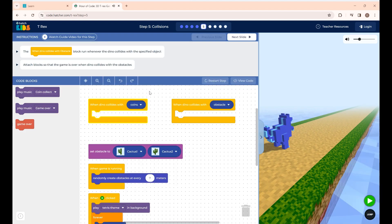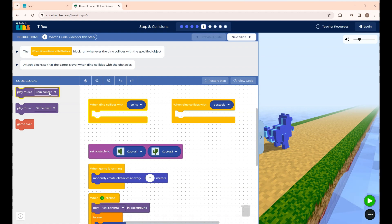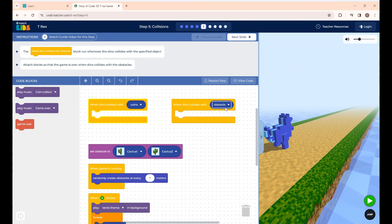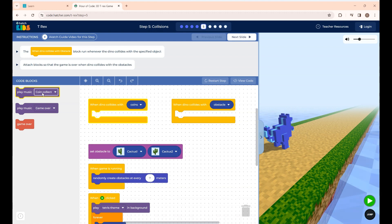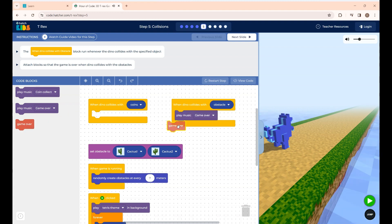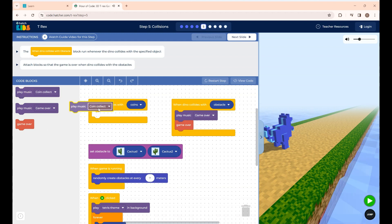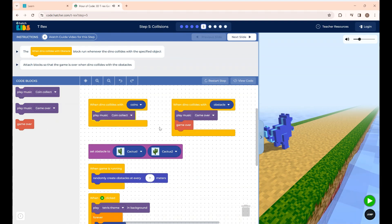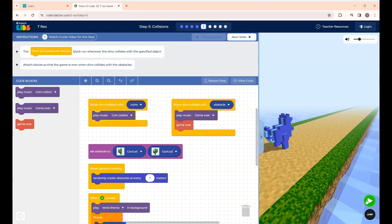Click Continue to start Step 5. The instruction here is: when the dino collides with the obstacle, your game will be over. Two new blocks are given — when the dino collides with the coins, and when the dino collides with the obstacle. In the previous step the dino was passing through the cactus. Now I'm placing the Game Over music block and the Game Over block, so when the dino collides with the cactus the game ends. When the dino collects coins, you'll hear the coin collect music. If I click Run, you can see the game ending when the dino hits the cactus.